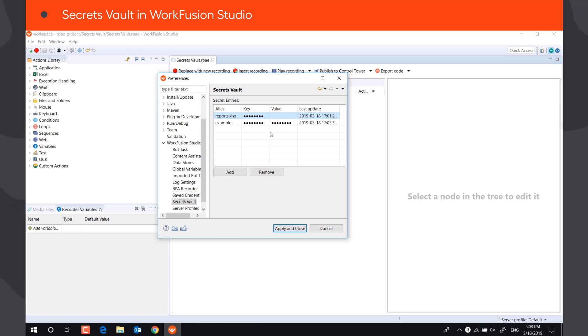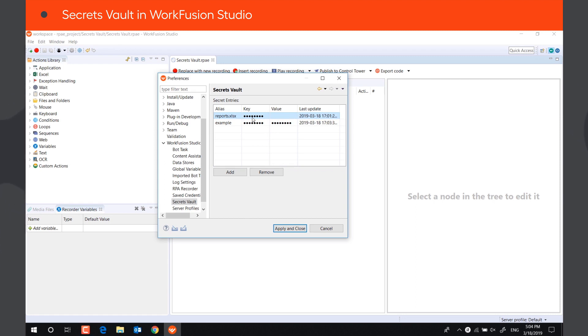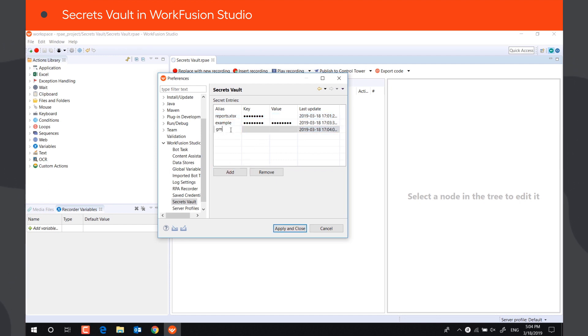For example, the record reports.xlsx contains only one piece of data, the password to an encrypted Excel file, saved in the key field. Let's create a record named Gmail, where we will save email and password required to log into a Gmail account.